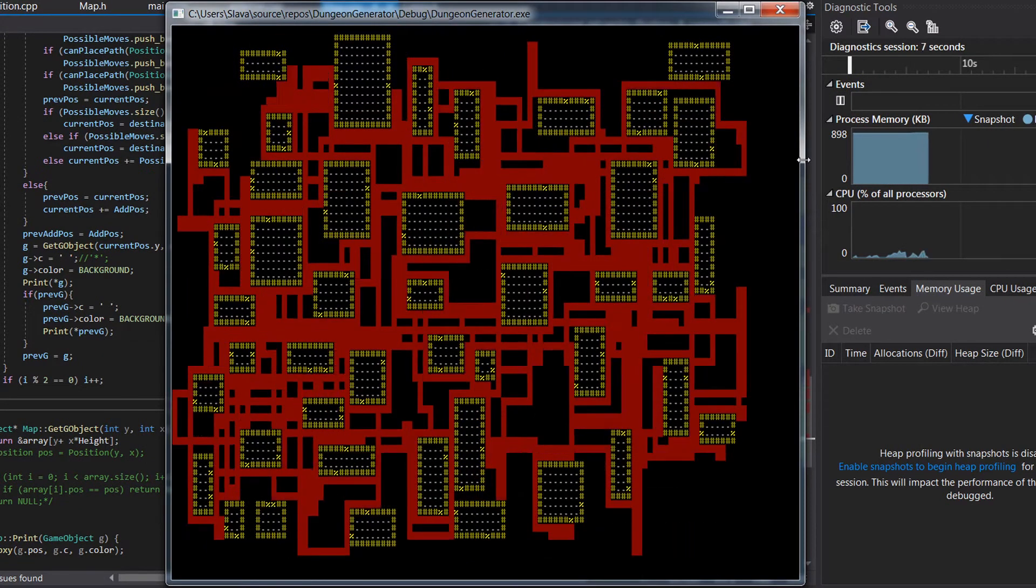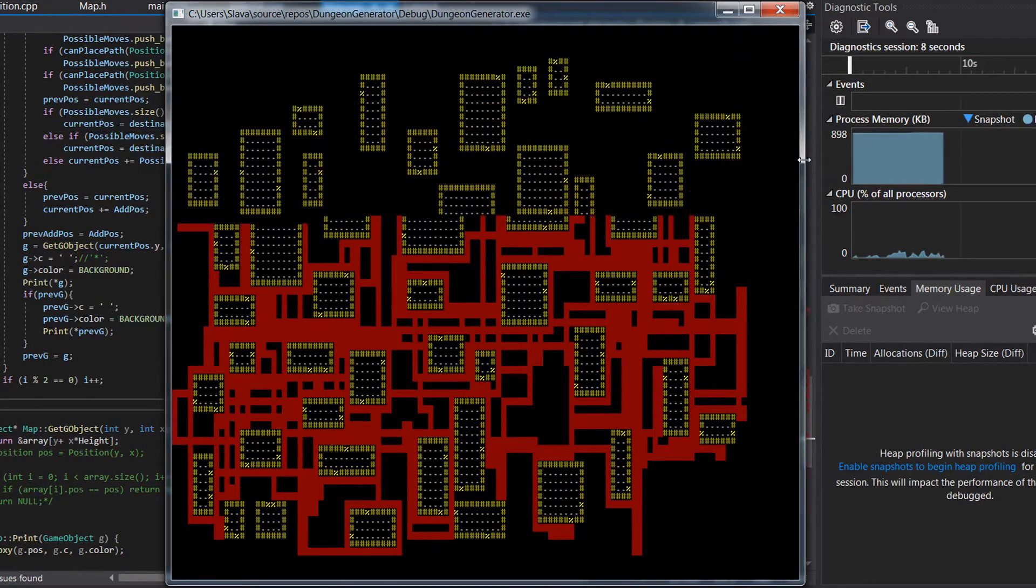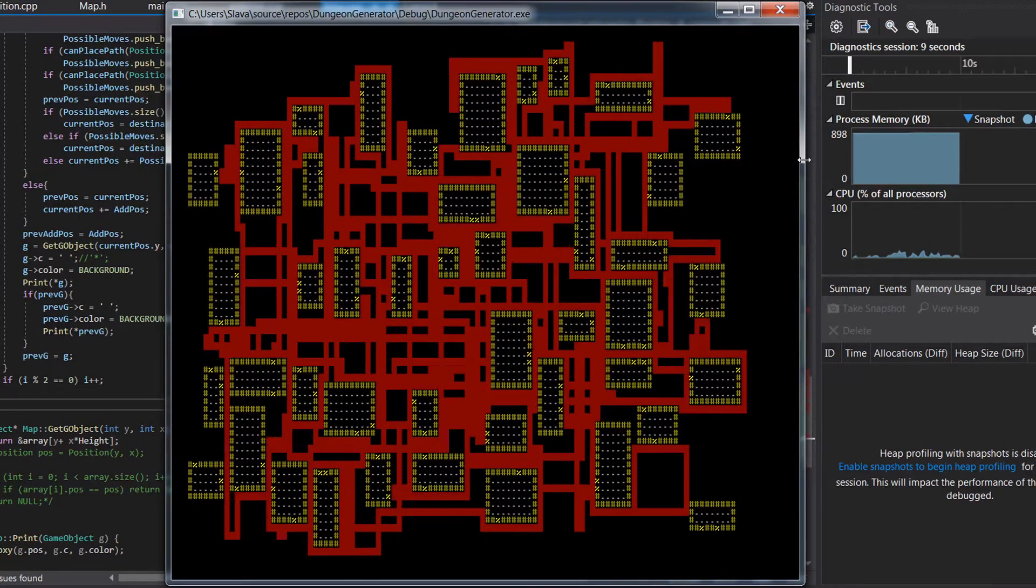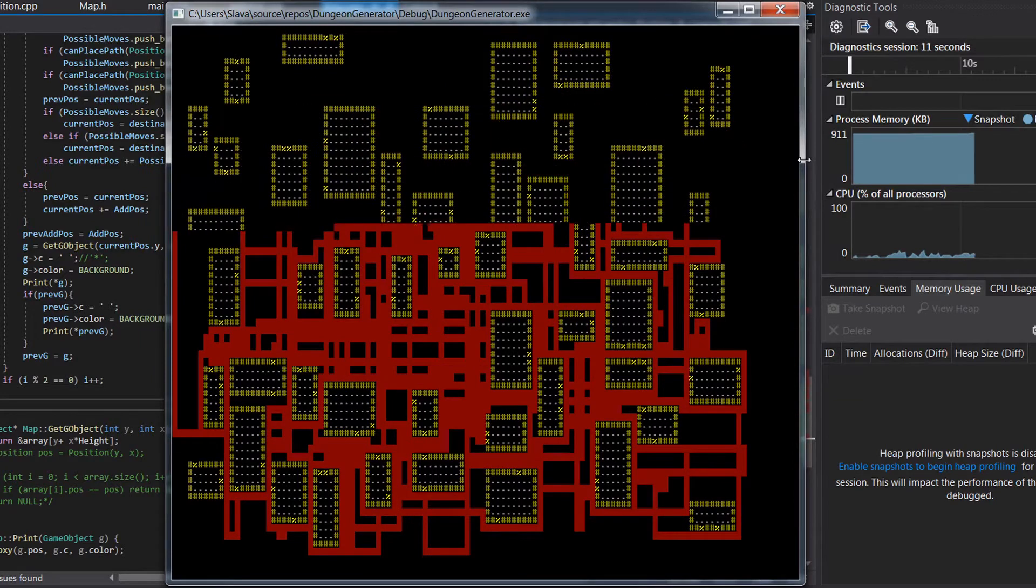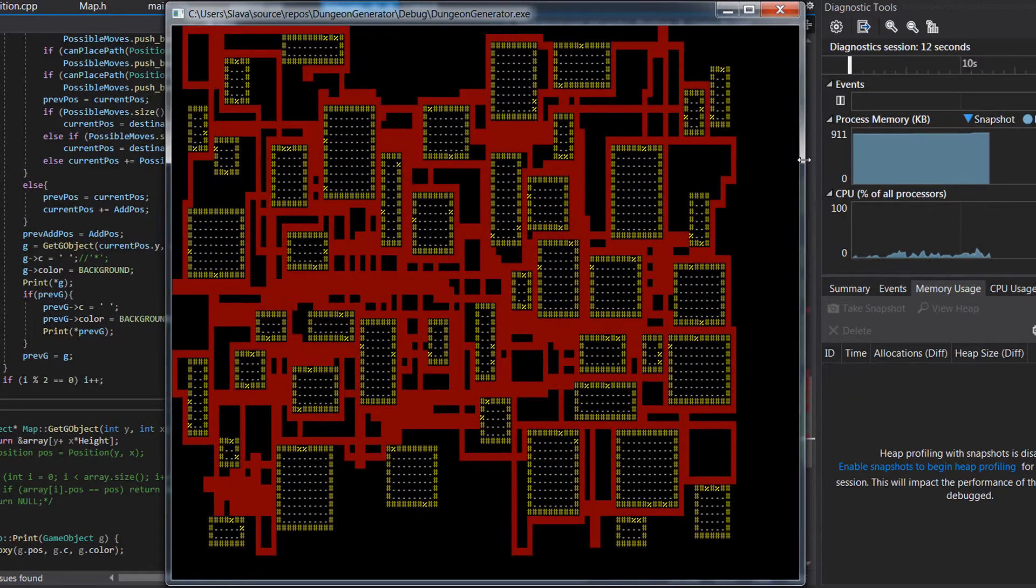As you can see, the algorithm doesn't look really convenient for the gameplay.